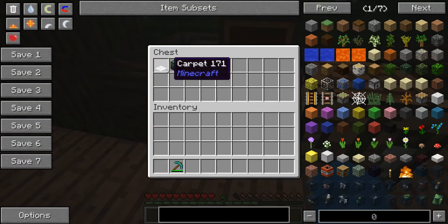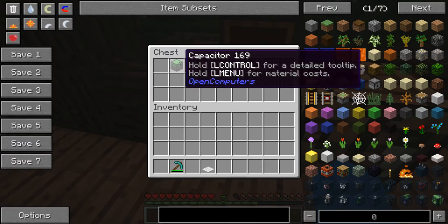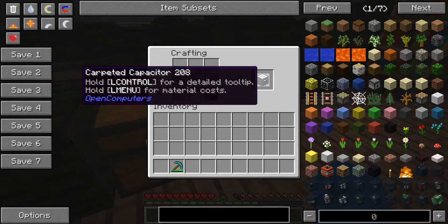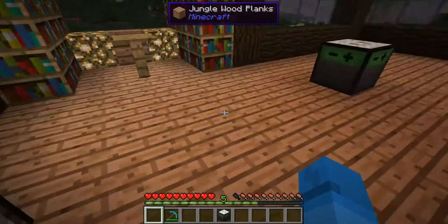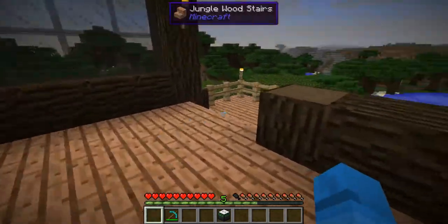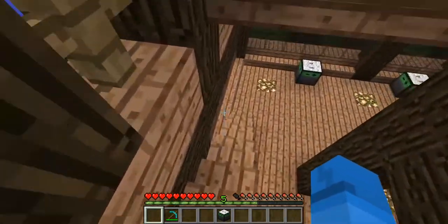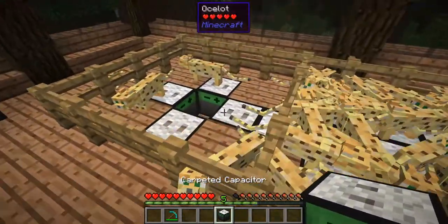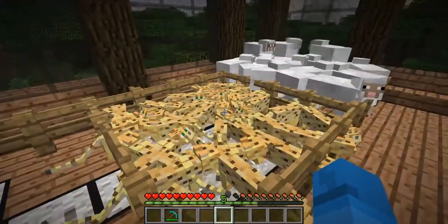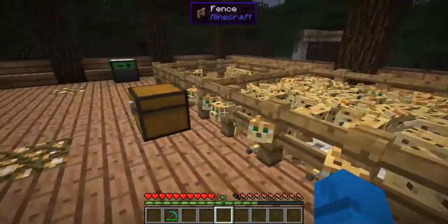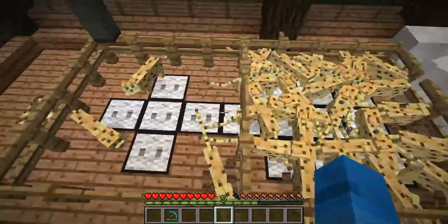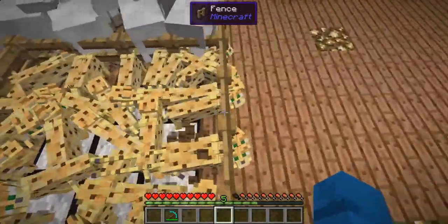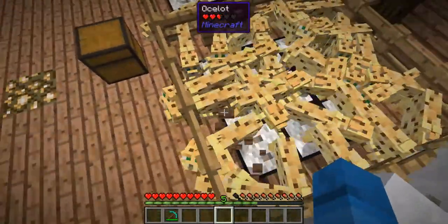To craft that block you need carpet and a capacitor. Craft those two things together and you get the carpeted capacitor. The carpeted capacitor is just like a normal capacitor — it stores energy. Connect them together and they share a grid of power, but with the added feature that when two or more ocelots or two or more sheep are walking on the carpet, it stores a little bit of the static electricity, or a little bit of the generated power of the animal, in the capacitor block.